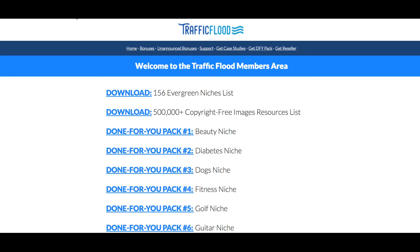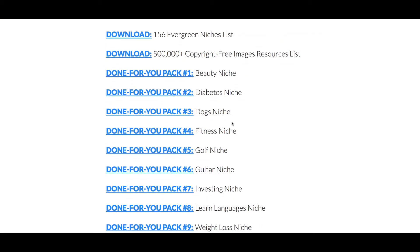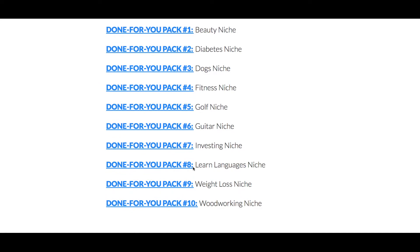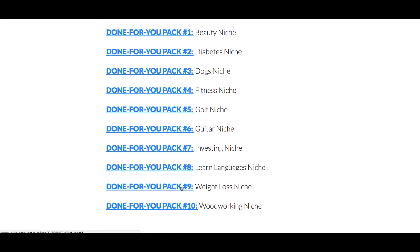For today's episode I want to take you through the done-for-you pack inside Traffic Flood. I'm not going to give you everything, but I'm going to choose one pack so you can see the power of it. I'm going to choose the most popular one, which is weight loss. If anybody's doing weight loss right now — which is the perfect time because summer is coming up — go ahead and pick up Traffic Flood.